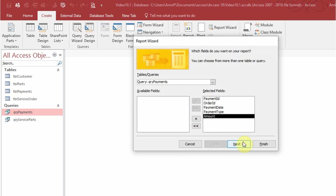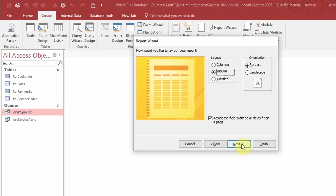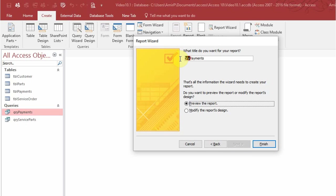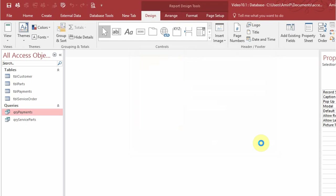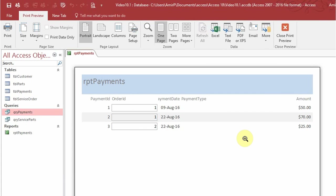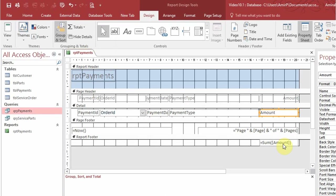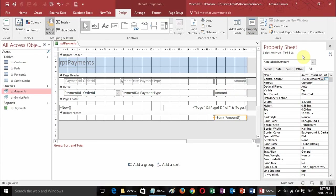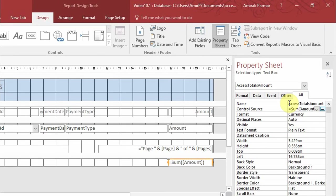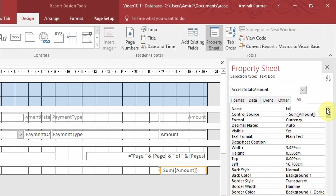Now I'll create a report based on query payments using the report wizard — add all the fields, go through next, and name it rpt payments. It's showing all payment orders, but once added as a sub-report to my other report it will only show that particular order's payments. In design view I'll click on the amount field and add a summation. Then in the property sheet I'll give this field the name text total payments.